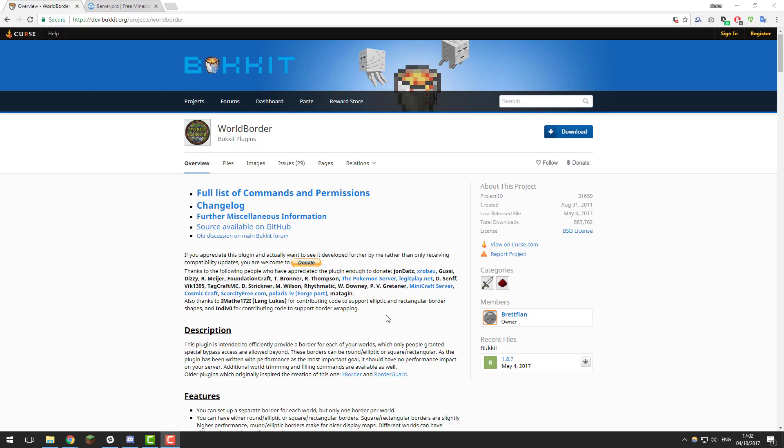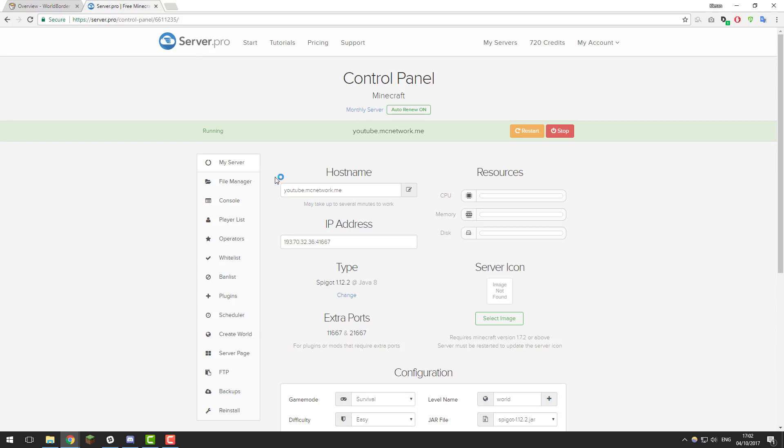Hello, this is Kieran from ServerPro and today we're back with another tutorial where I'm going to be teaching you how to set up the World Border plugin on your Minecraft server. Let's get straight into it.